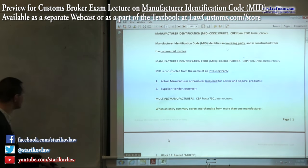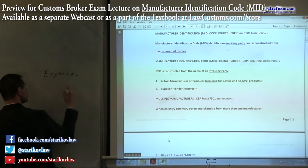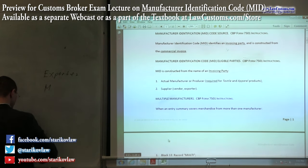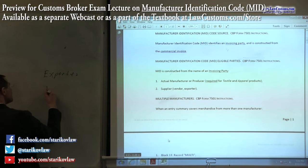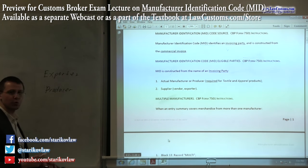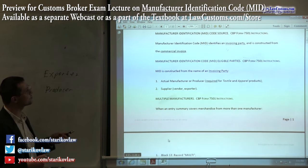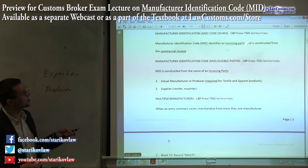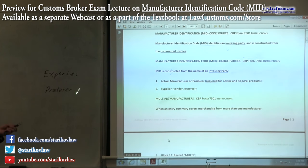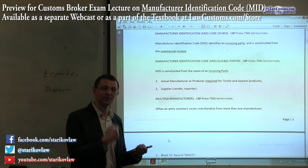You have an invoice, and the invoice tells you — for example, you have a party listed as the exporter and a party listed as the producer. Who do you put in the manufacturer identification field? Because invoices may have both parties, but the invoicing party will be the exporter, because you are dealing with the invoicing party — the exporter.